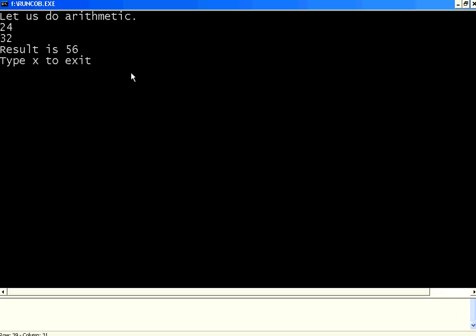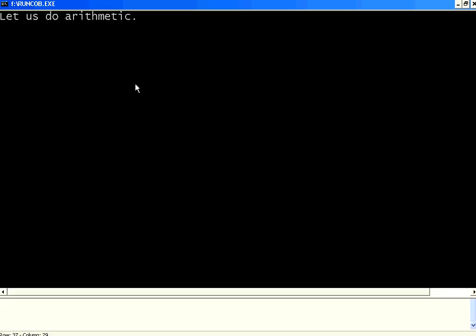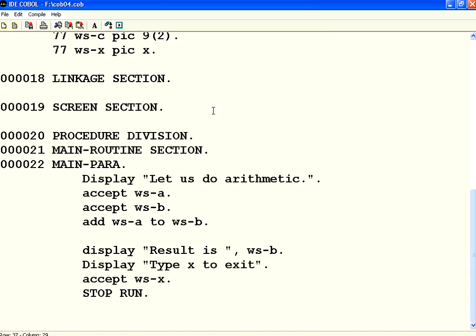So, B becomes 56. It is there, type exit to exit. Now, I am going out. So, this is two character. Now, watch this. I run this. I give A as 45, B as 70. When I do that, actually the value is 115. But it says result is 15. It doesn't say result is 115. Let me exit.